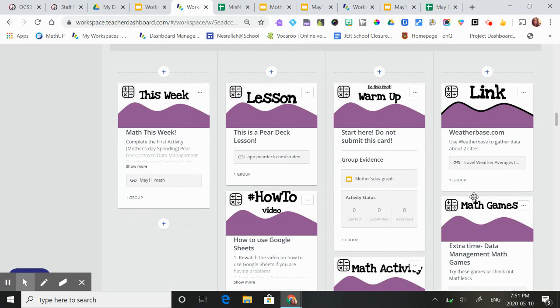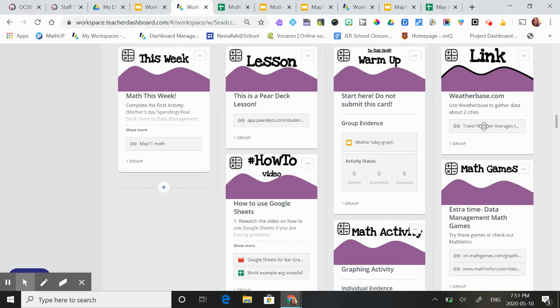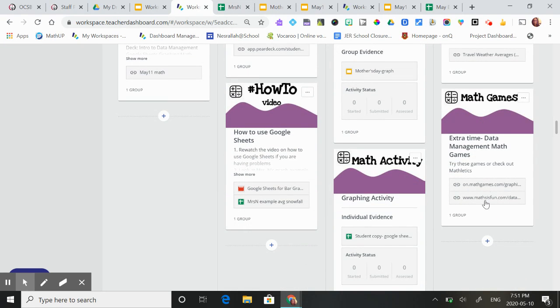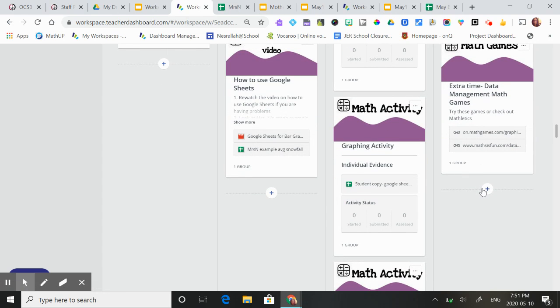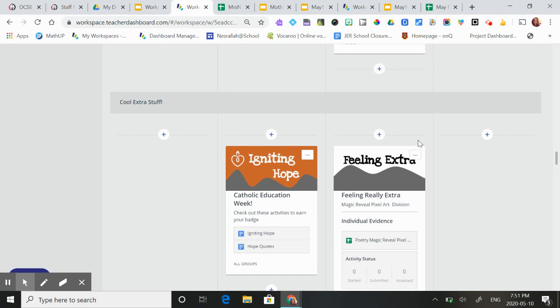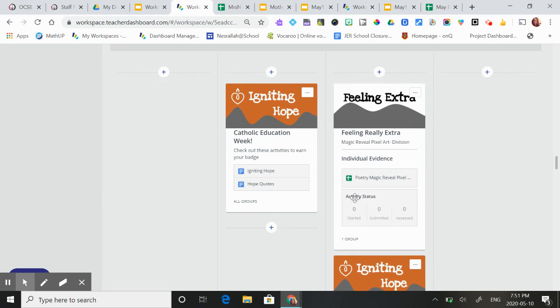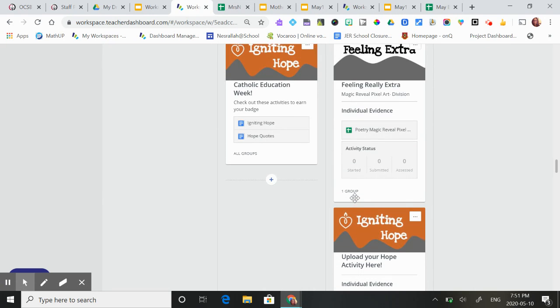There's extra information here. Here's the link to get to the weather website, and then there's some fast finisher games here. And they can always work on knowledge hook or mathematics. There's some extra activities down here that will earn them some badges.